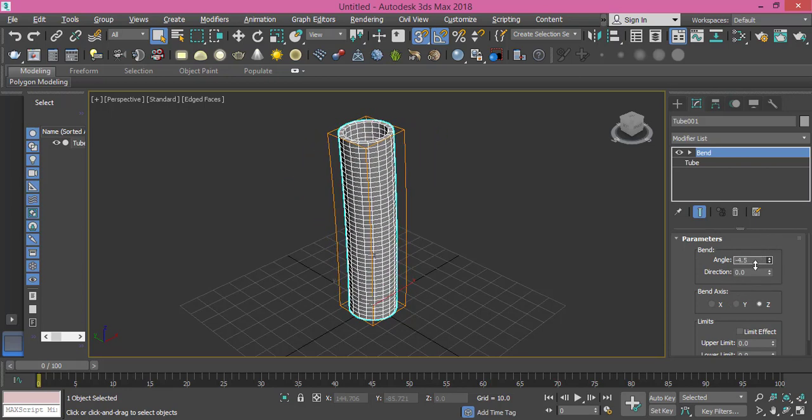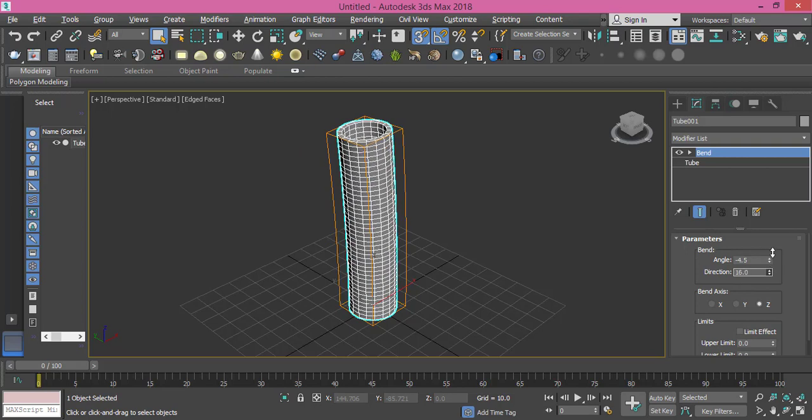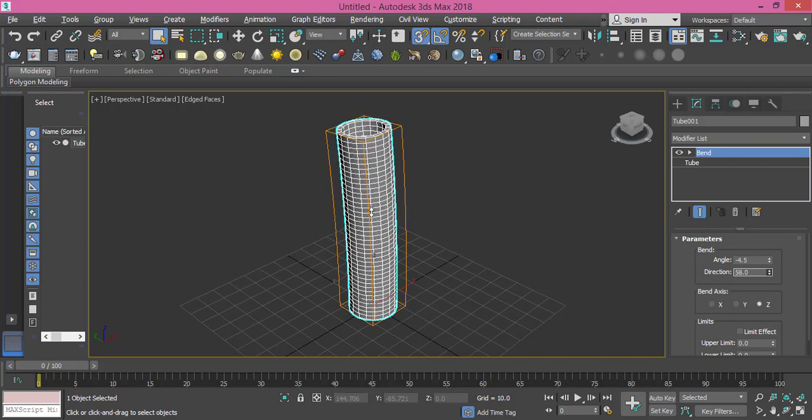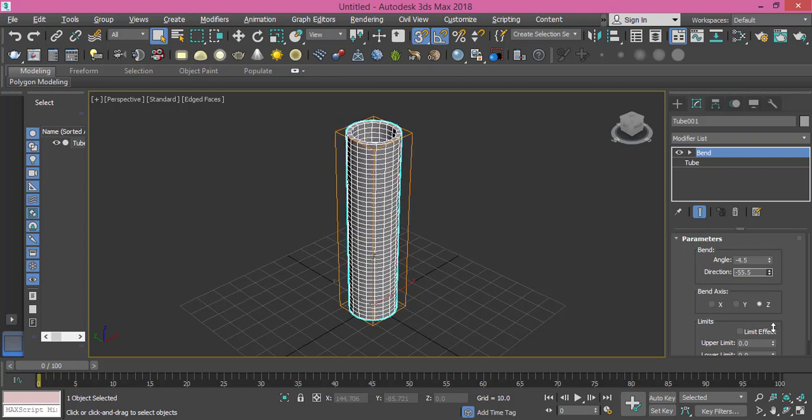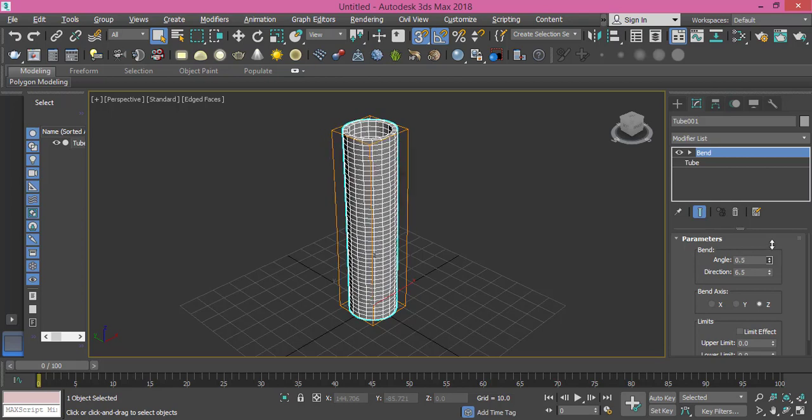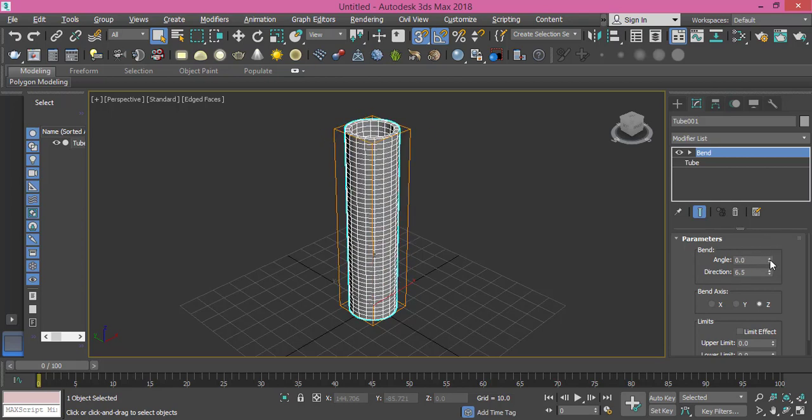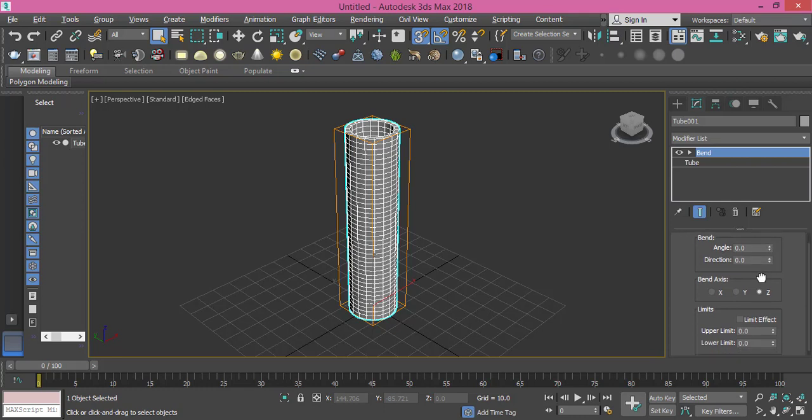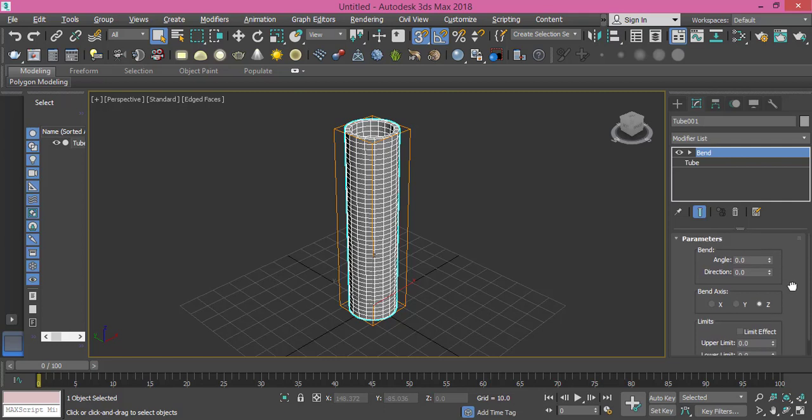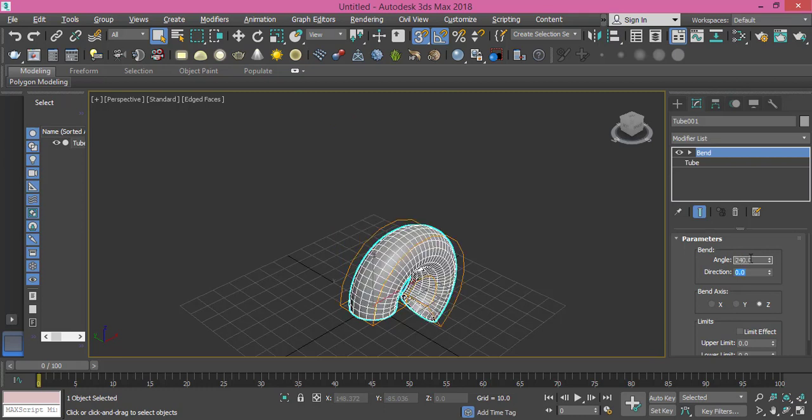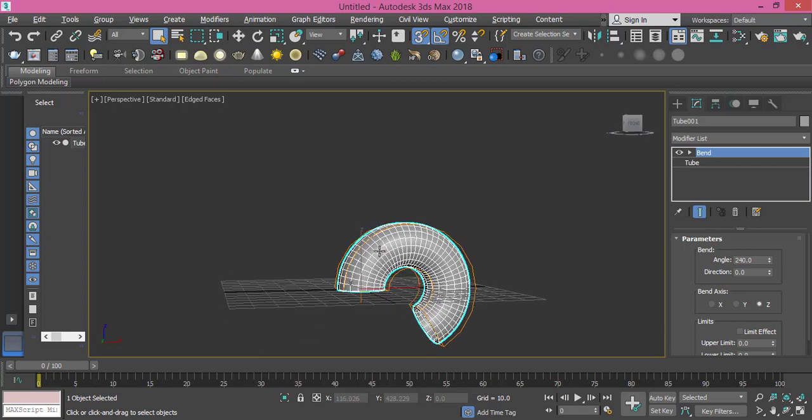Let's set it back to zero - you can set any parameter back to zero by right clicking that arrow here. Bend axis I will keep it to Y because I need the curvature to go on the Y axis. Here we have these two limits if we want to limit the bending on the upper side or the lower side. Let's set the angle to 240 and I will leave the direction as it is.